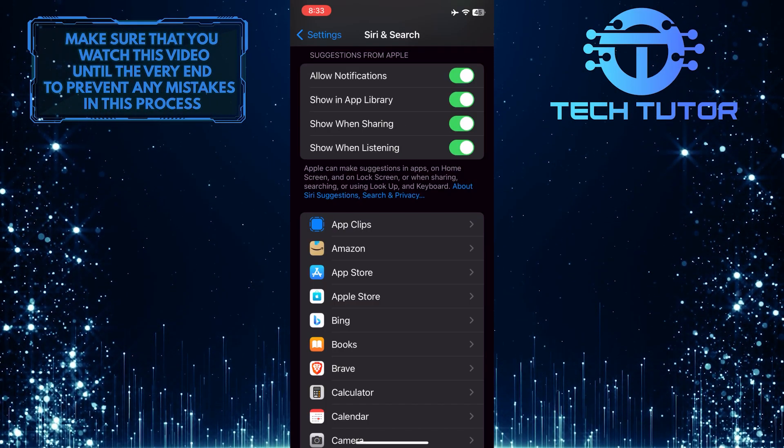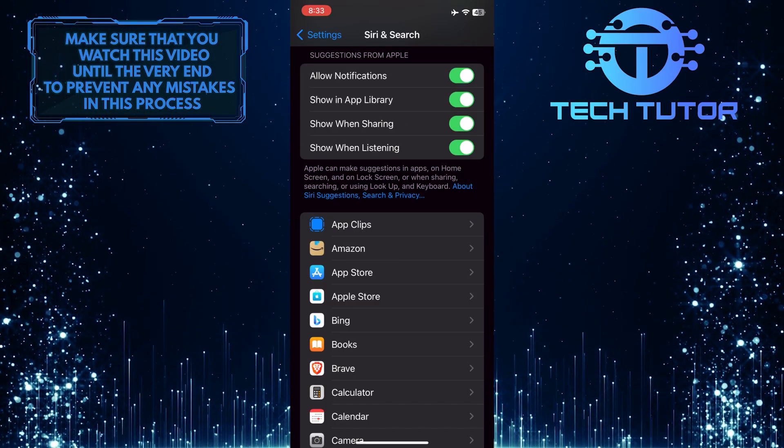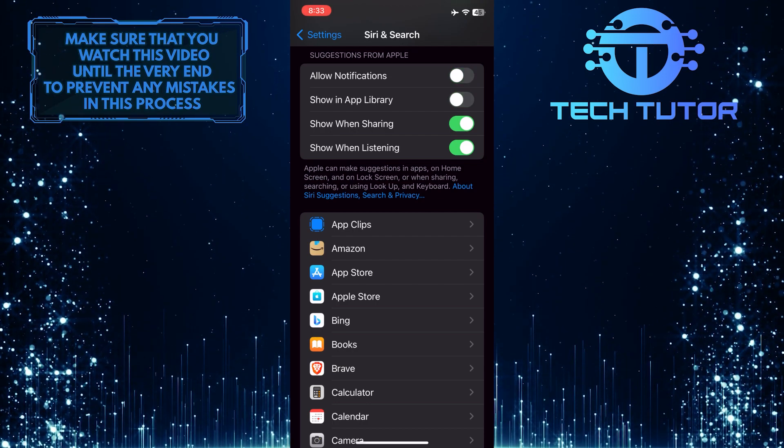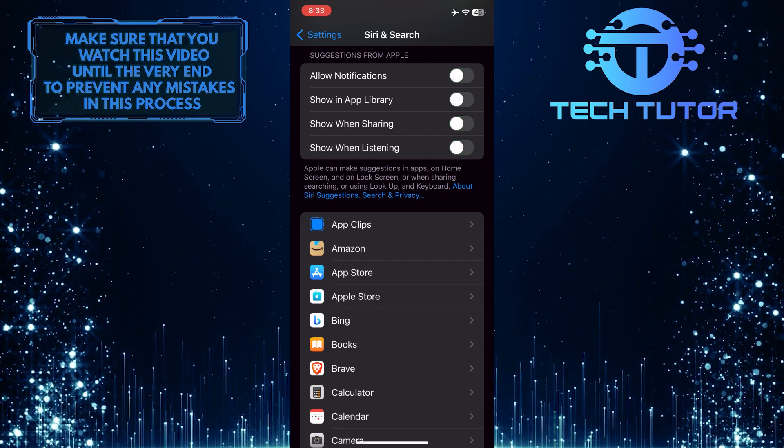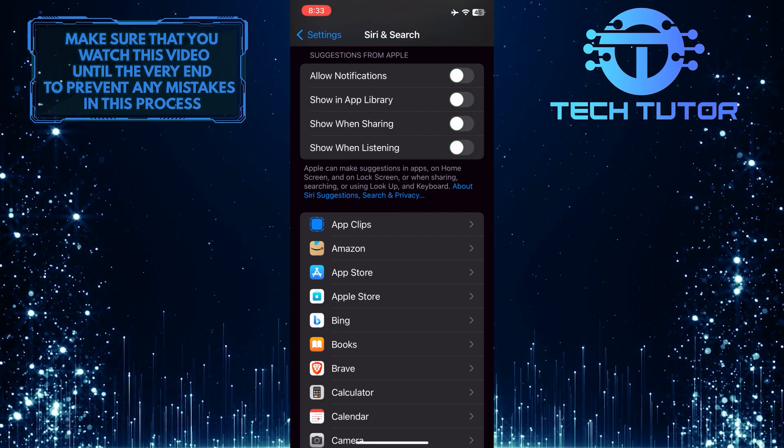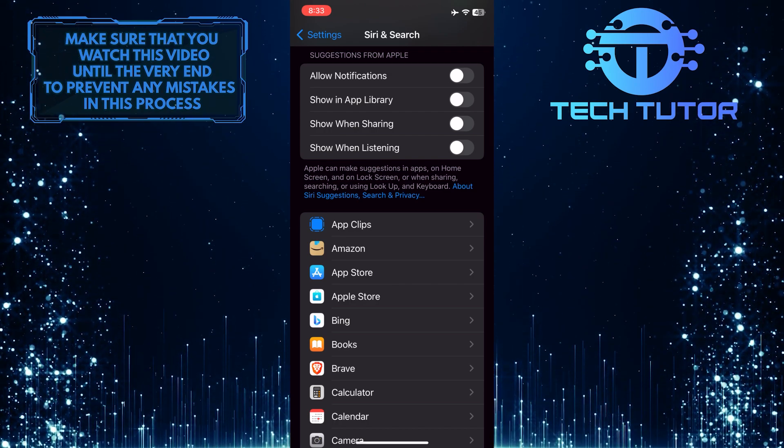So in order to disable Siri Suggestions, simply tap and toggle off all four of these options. And now you've completely disabled Siri Suggestions on your iPhone.